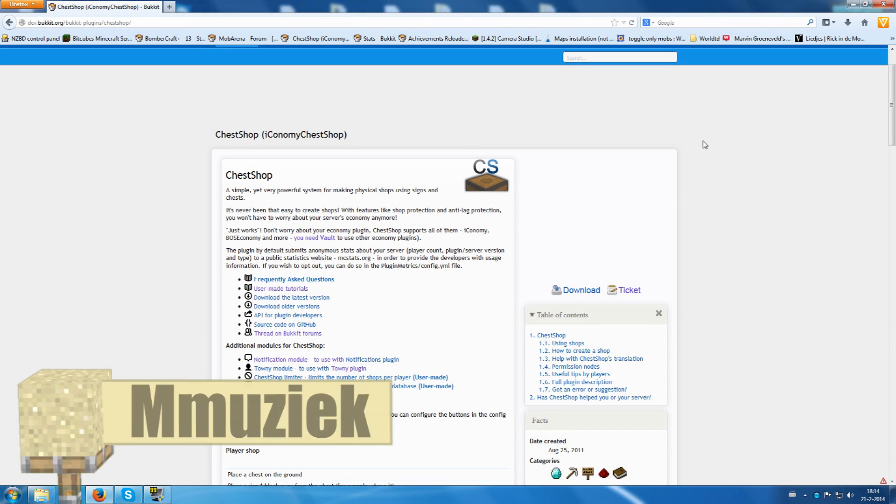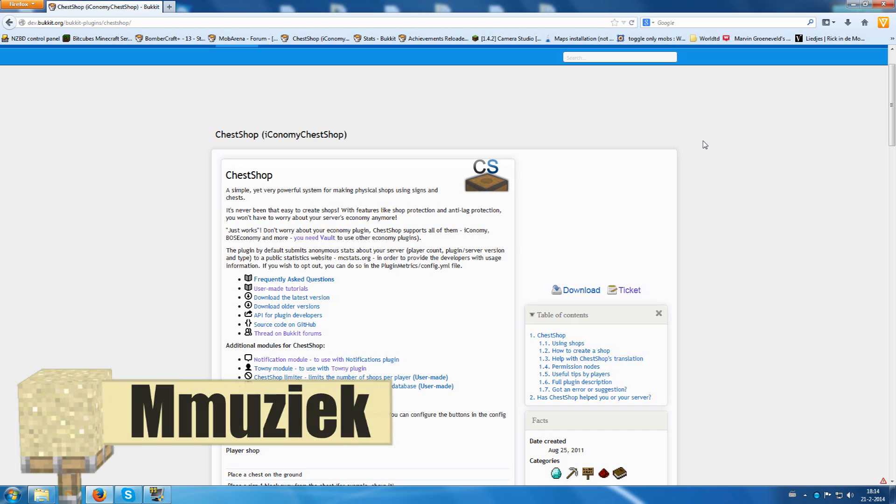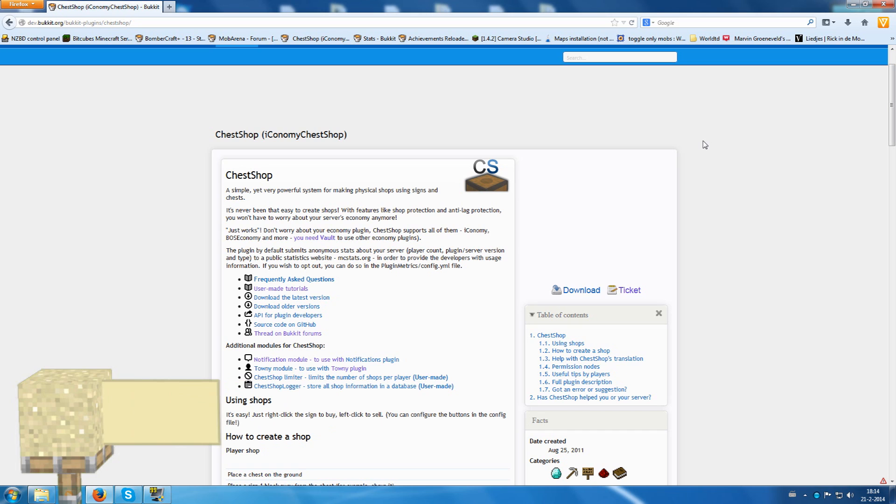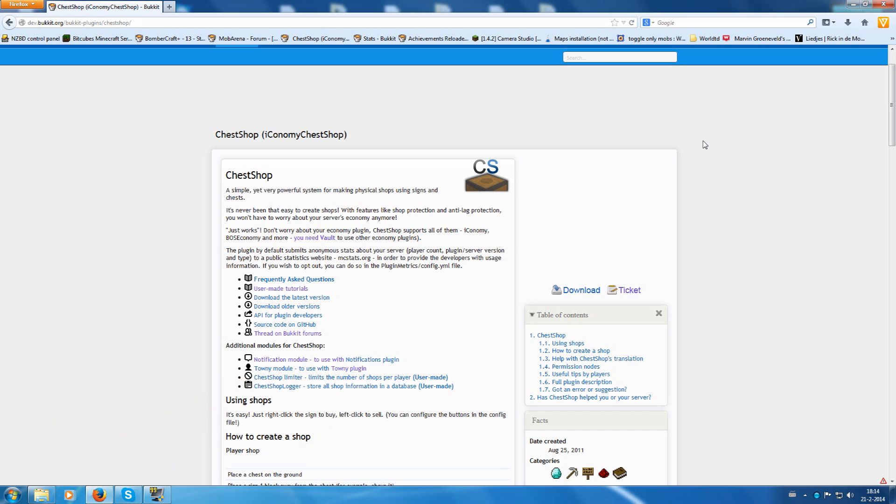Well, welcome to this ChestShop plugin tutorial slash review. I'm going to show you how to configure ChestShop, how to create in-game admin shops and player shops, and give some more information. So let's start with the configuration, shall we?